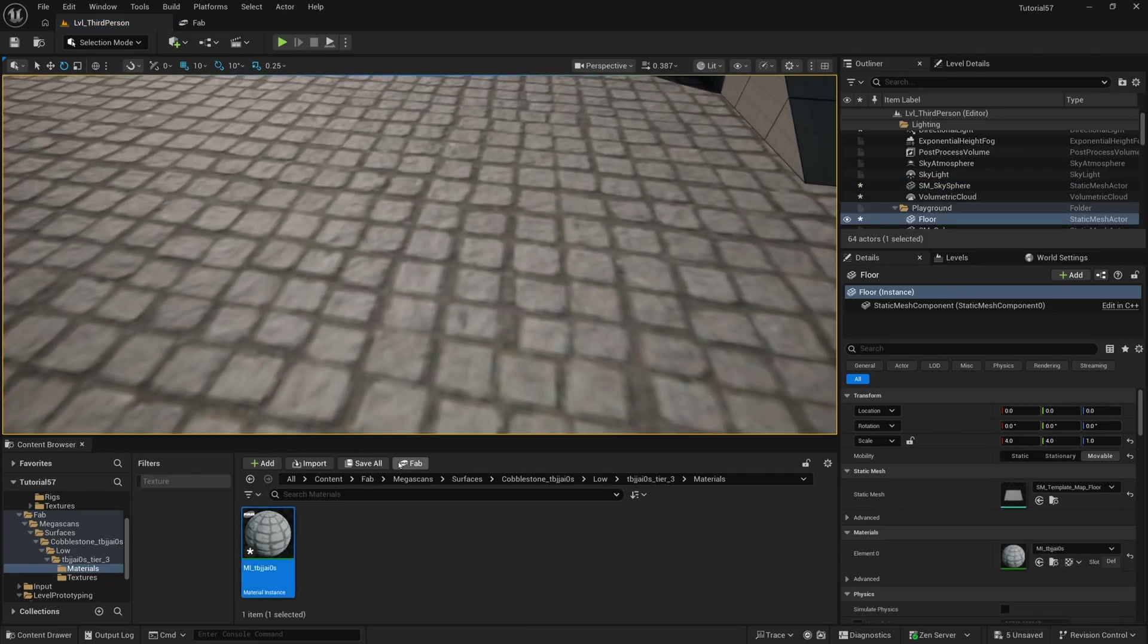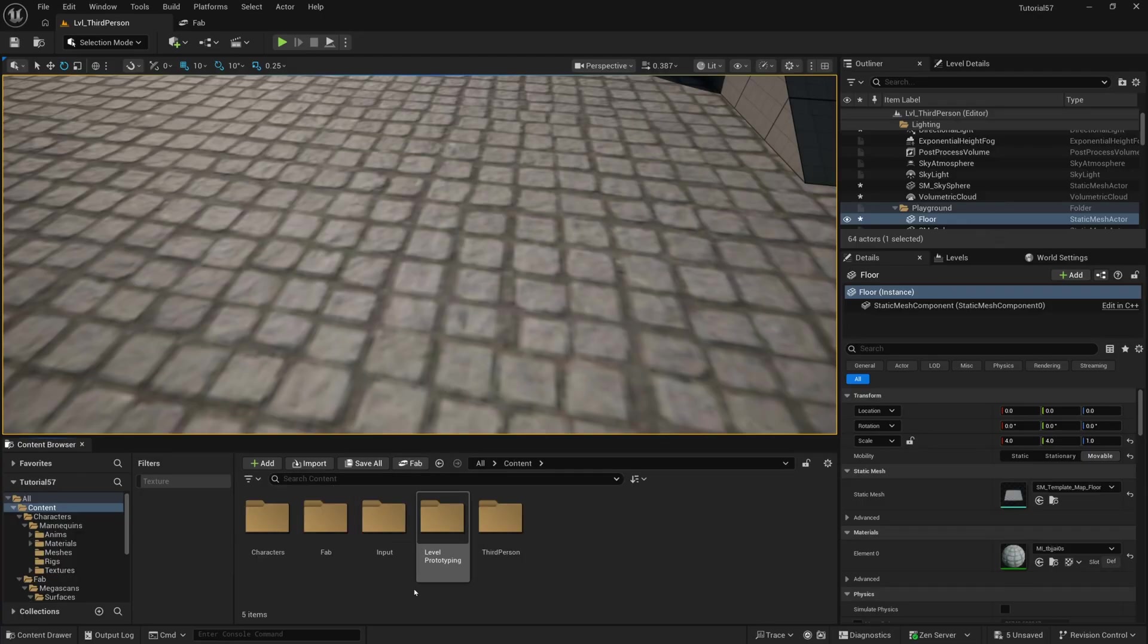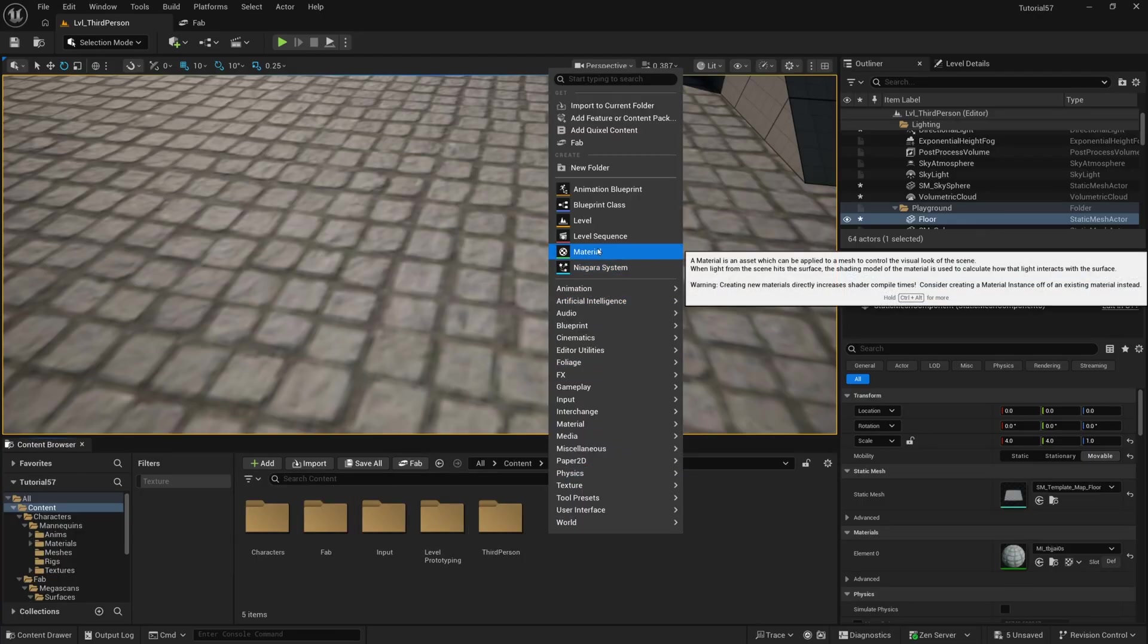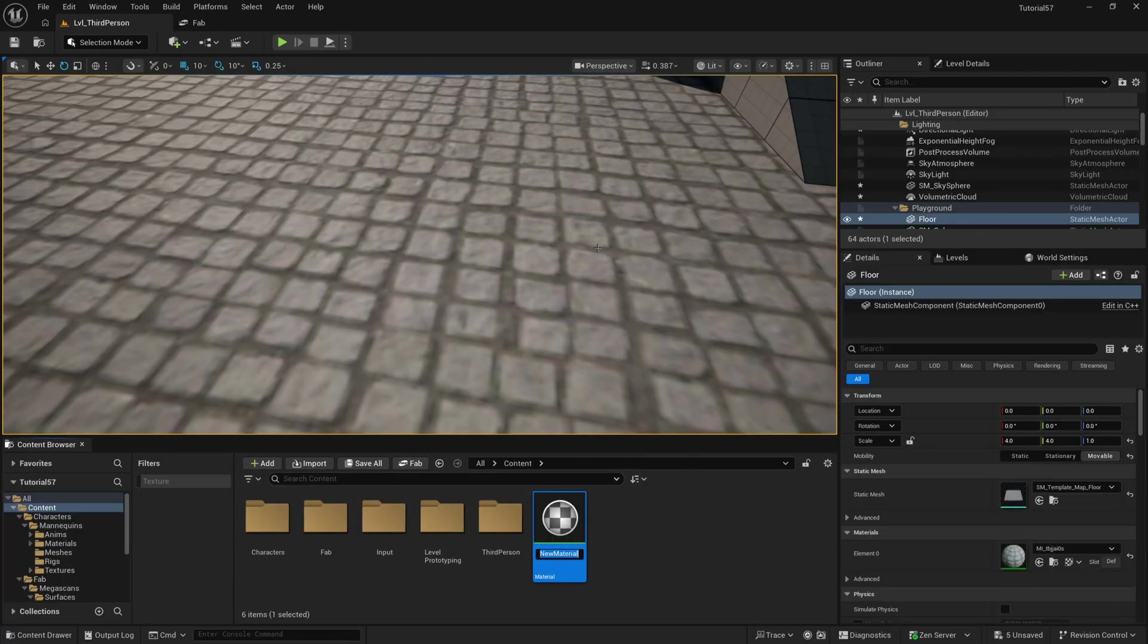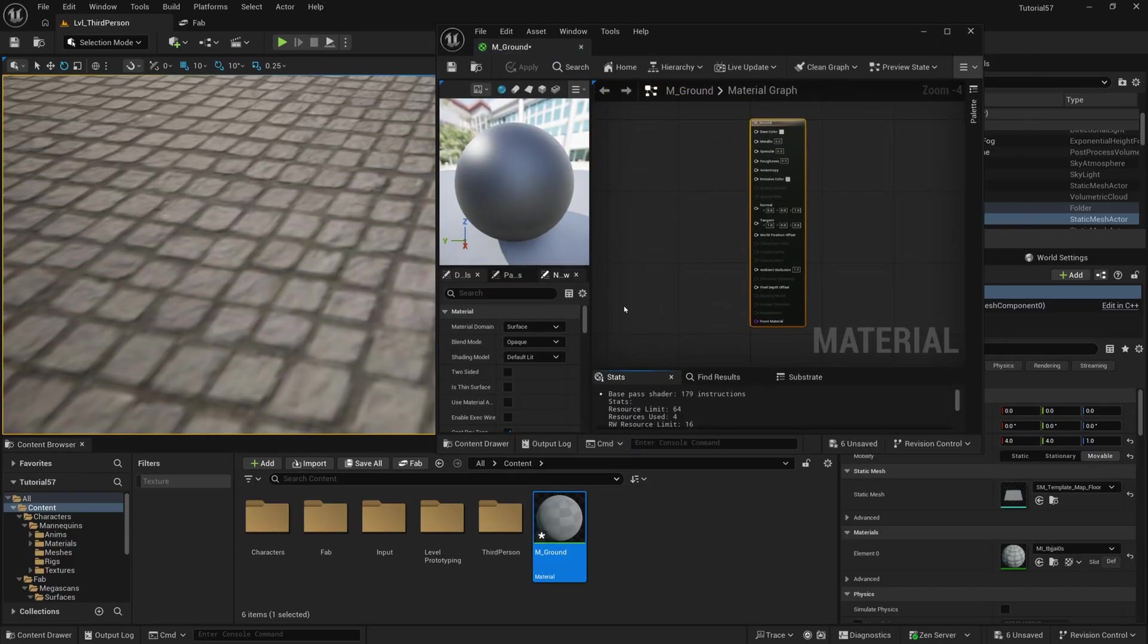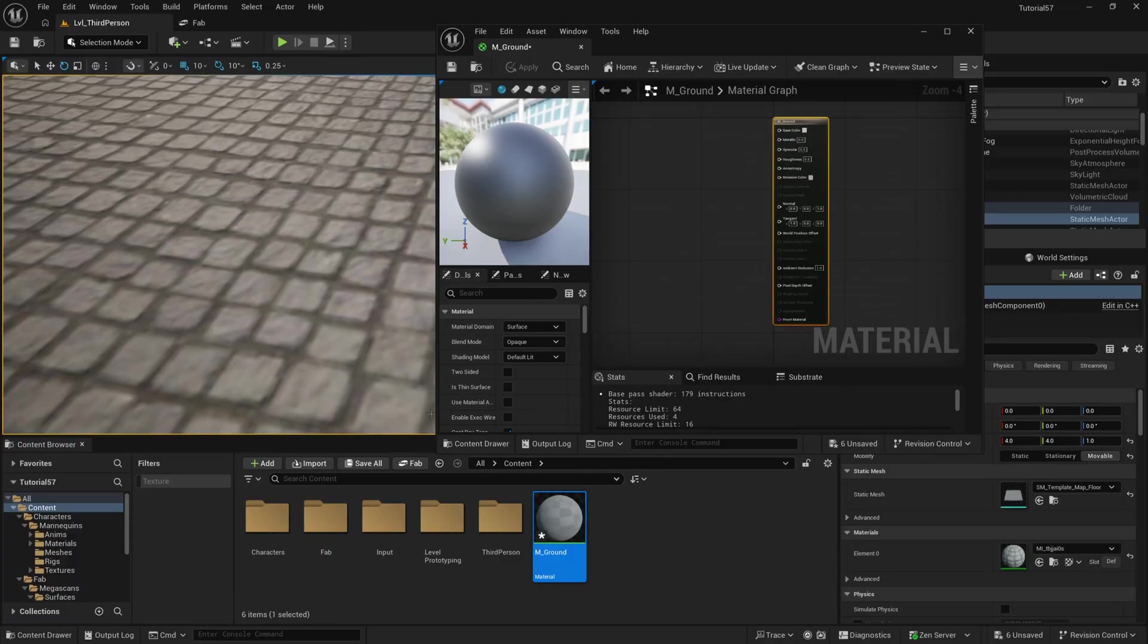I noticed that this doesn't look right still, so something with the Megascan textures or the Megascan master material isn't right. So I'm just really quickly going to create a material. And I'll call it M underscore ground. And then I'll just open this up. You shouldn't have to do this if you already have materials. I just think there's something in the Megascan material that's a little off. So you might have your own materials already.